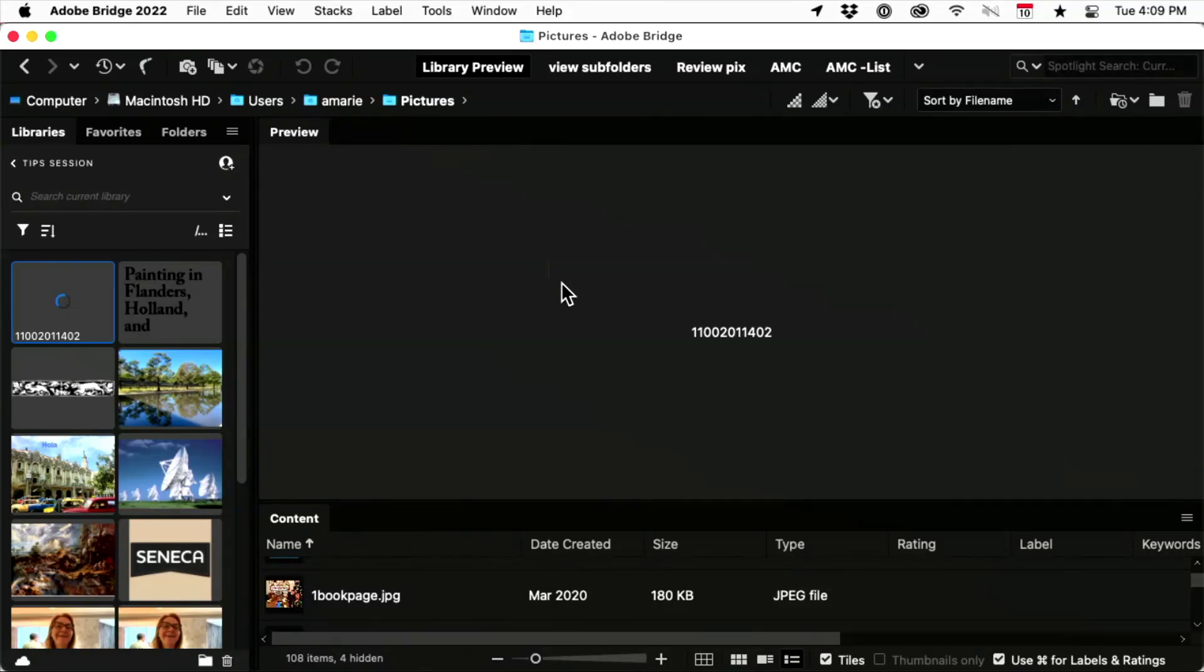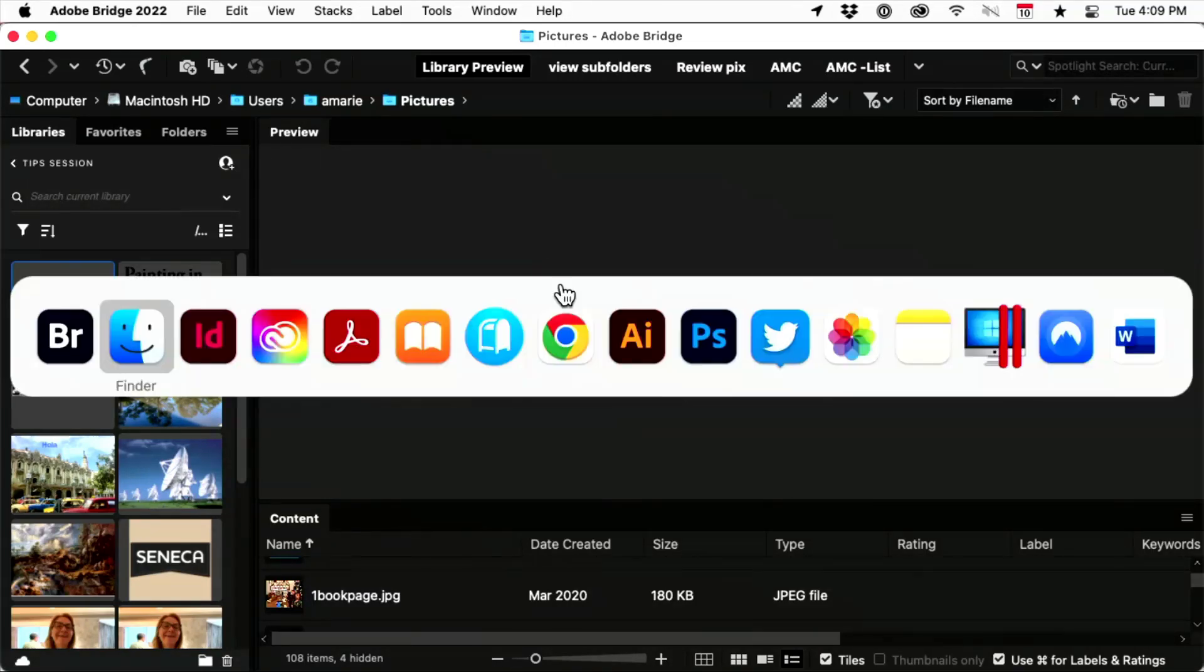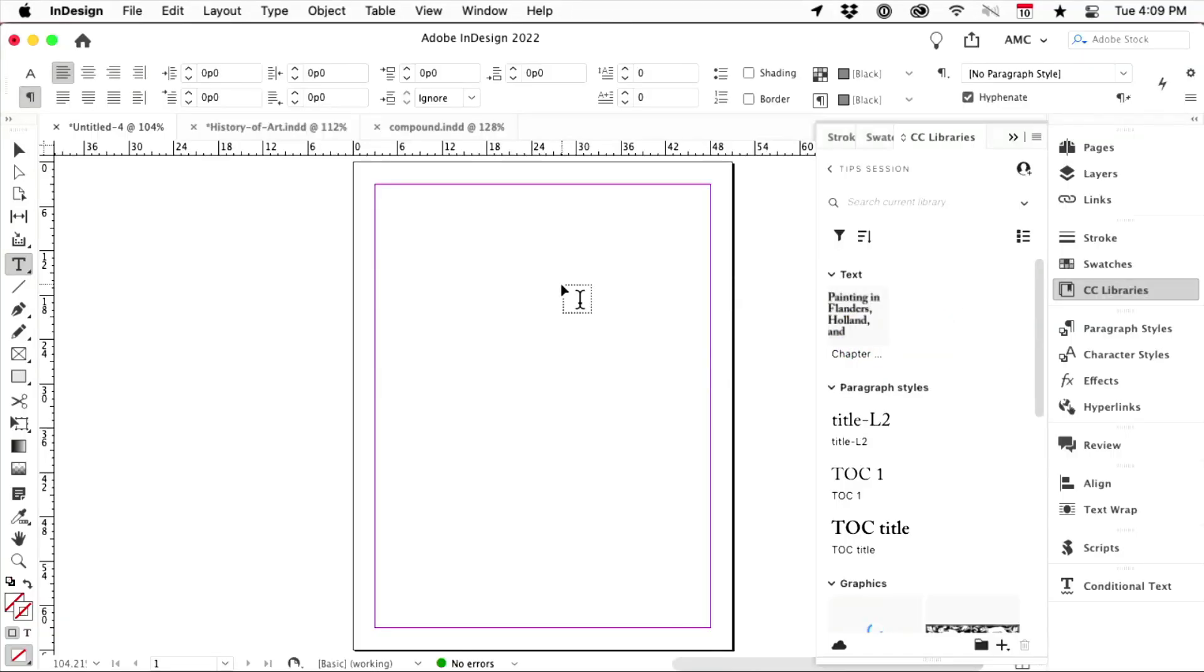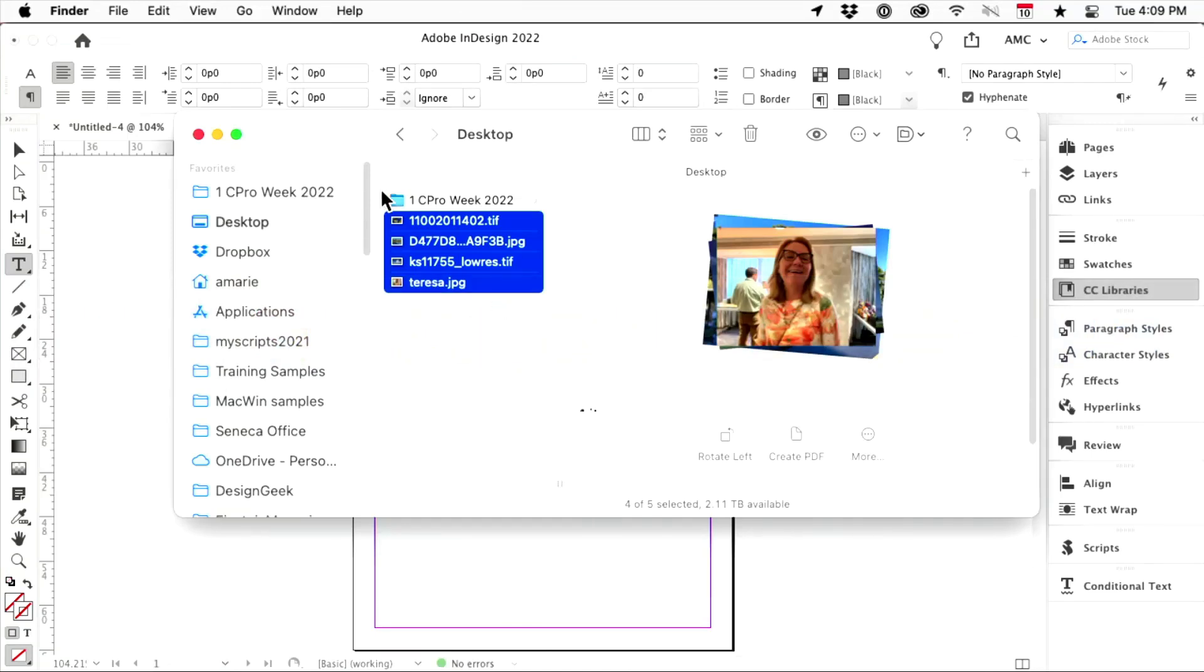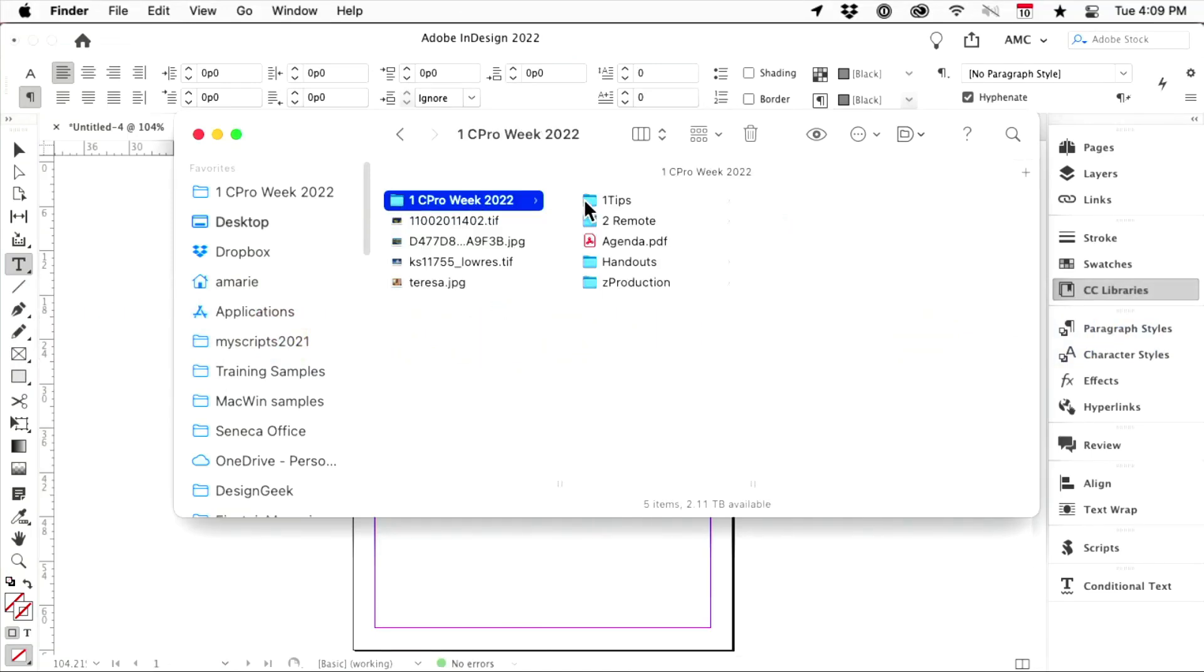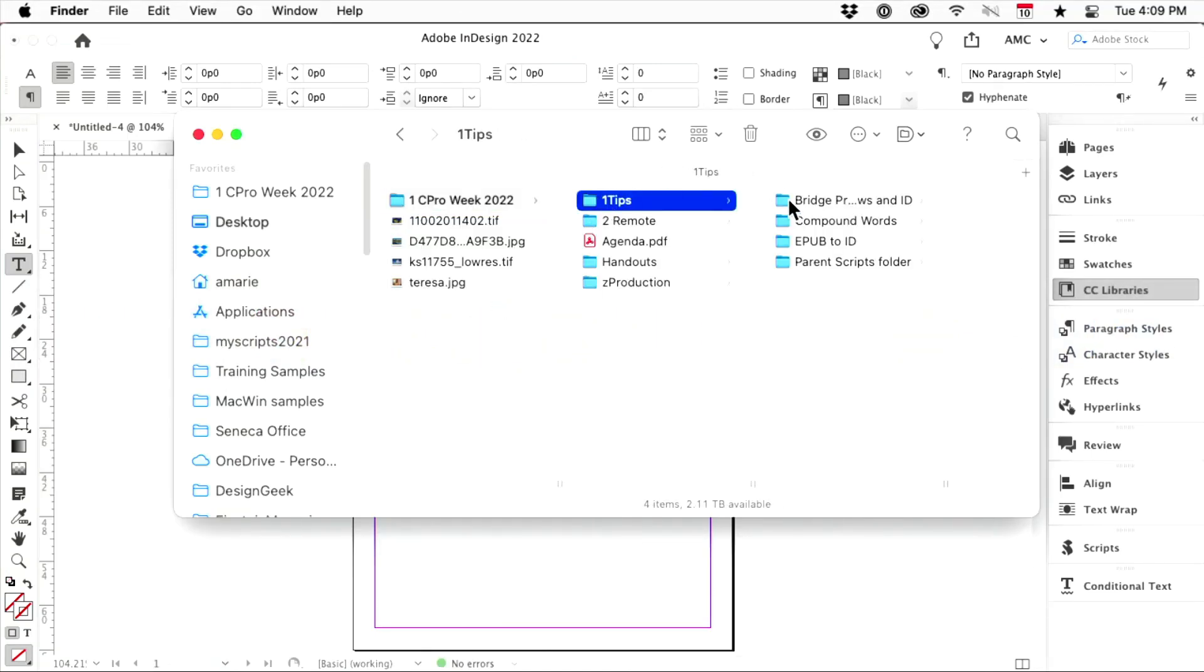But how are you supposed to do it here? It doesn't appear. And if you try to drag an InDesign file over, hang on a minute, I have a folder full of these, so Bridge.